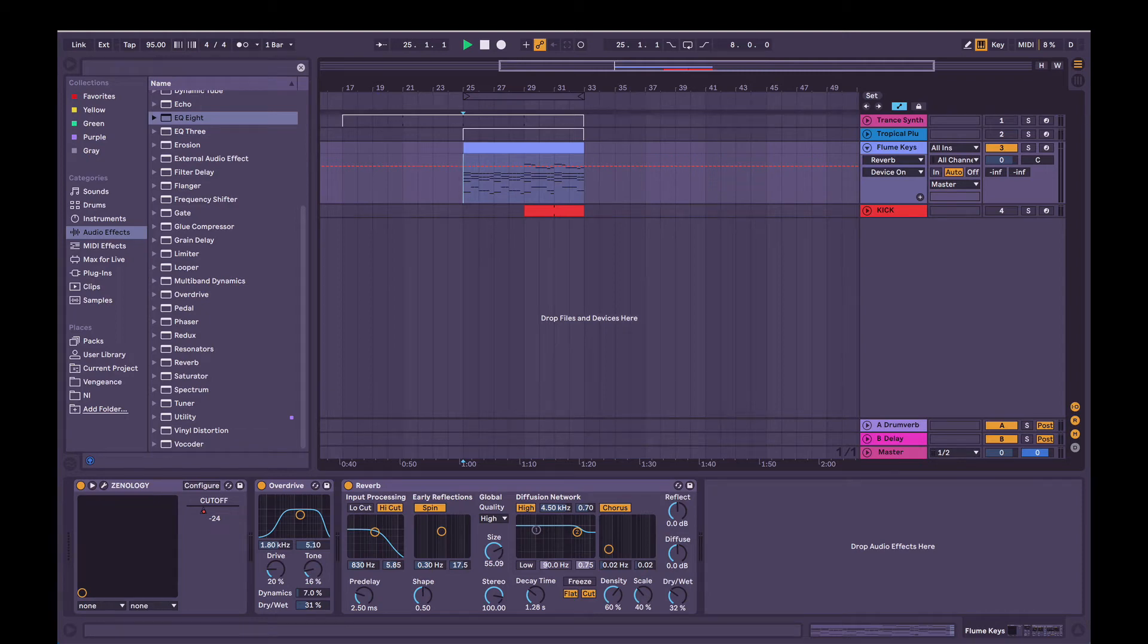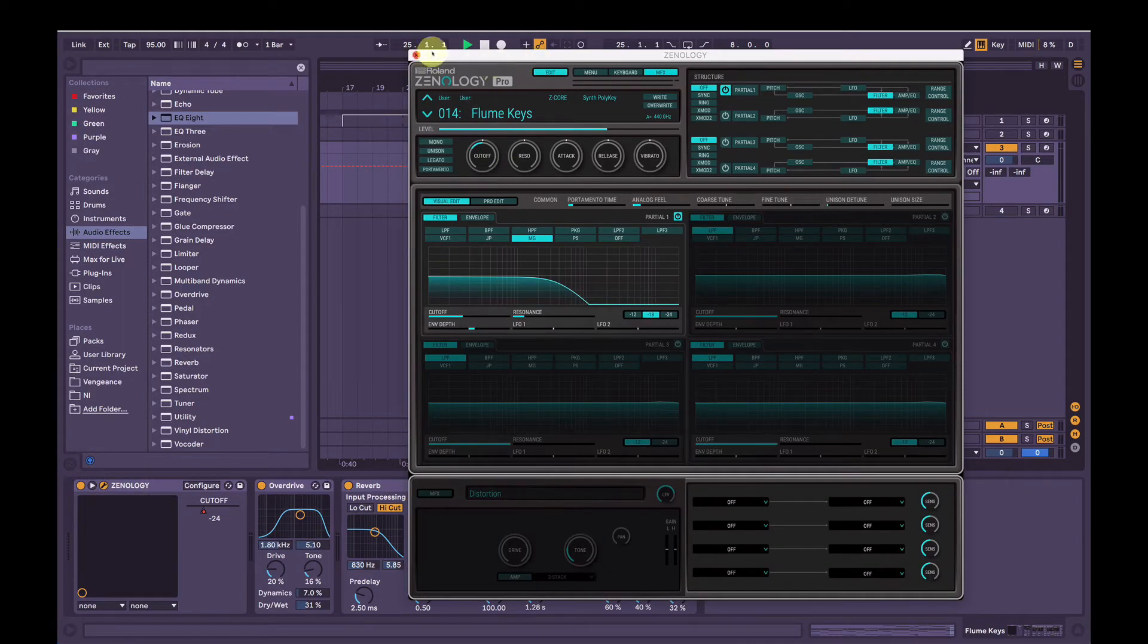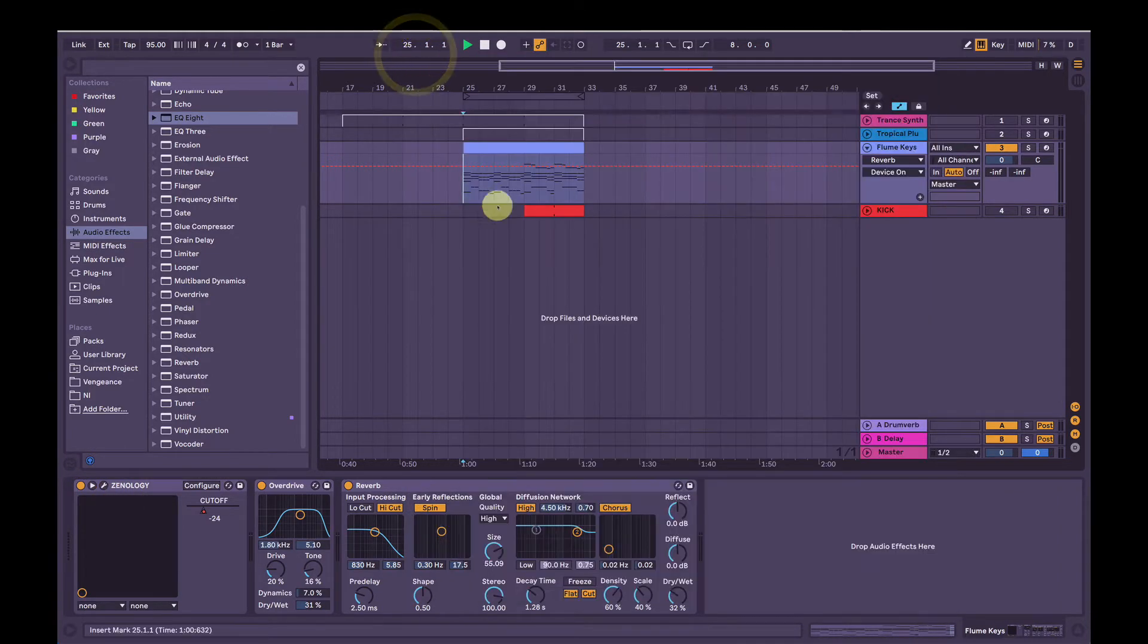Hey, I'm Joel. I'm going to show you how to make a Flume style key sound using Zenology Pro by Roland, a software synthesizer, using his track Hold It On as inspiration.